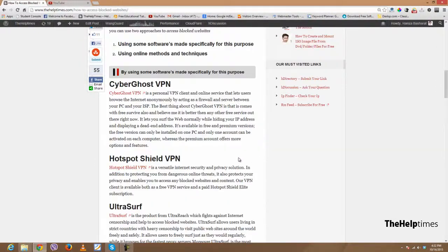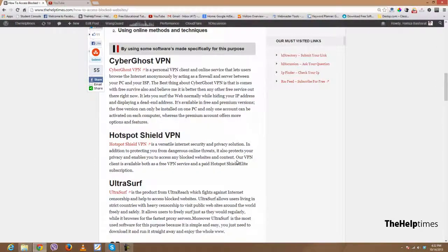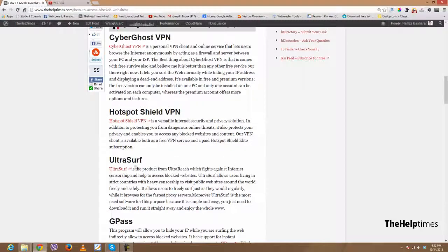After that, we have another good choice which is Ultra Serve. Ultra Serve is the lightest, most efficient software you can use to access blocked websites, but the issue with it is that it really sometimes slows down your internet speed, which is not good.